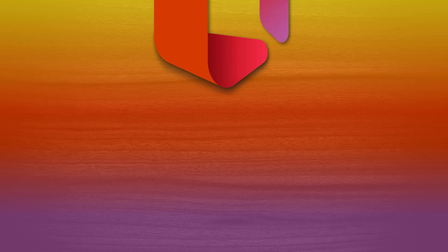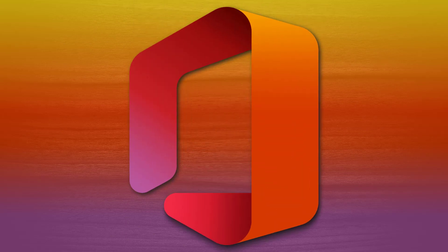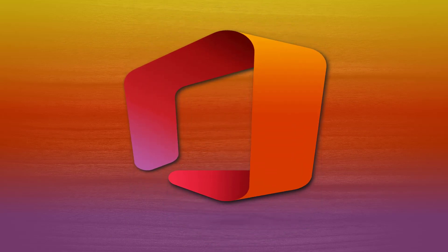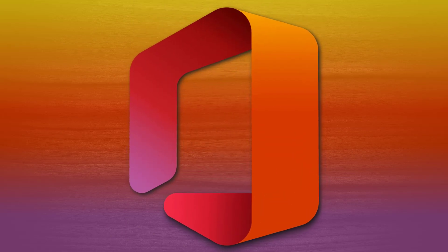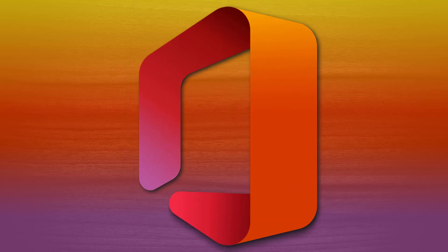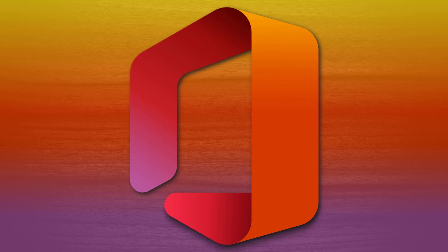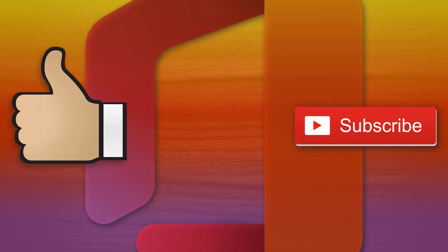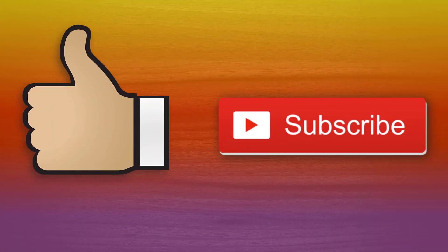As Microsoft continues to bring you new and innovative workplace solutions, we will continue to highlight these amazing applications for you. So don't forget to like and subscribe to our channel.